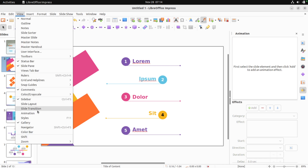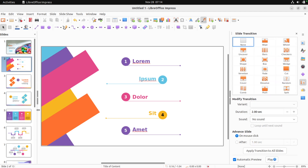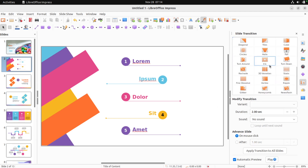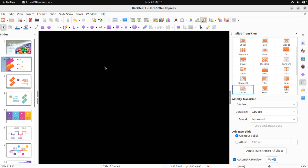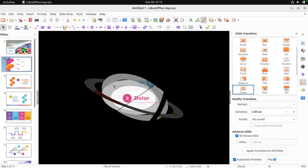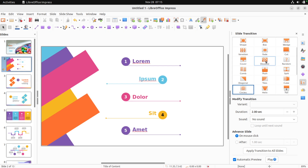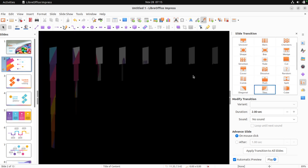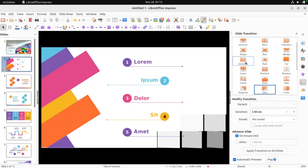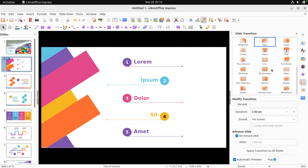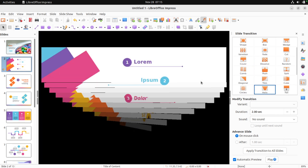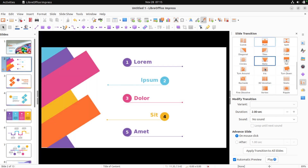Here we go — Slide Transition. What fun things do we have in here? Circles — that's a new one. Oh yeah, that was cool. Tiles — this isn't in Word. Oh yeah! Helix — Microsoft don't have that one.